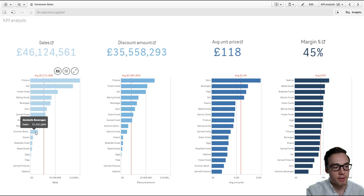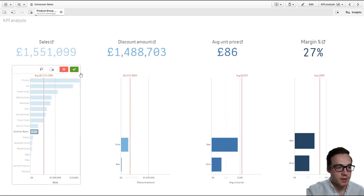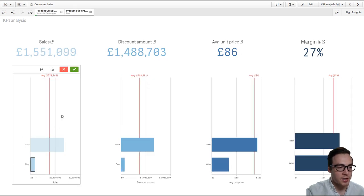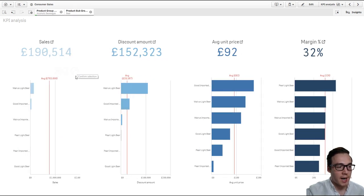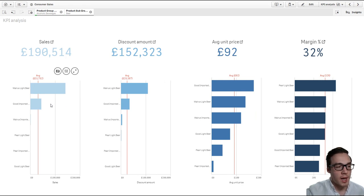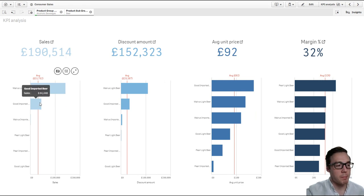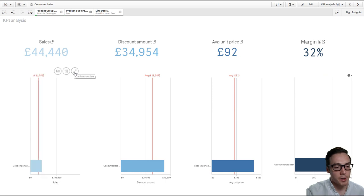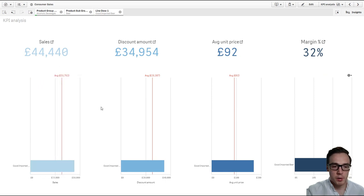So here I've picked out four different metrics. As I start making my selections I get down to the lowest level, which in this case is item, and I'm interested in good imported beer. As I select that value, what you'll notice is all the other items disappear.